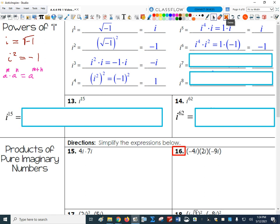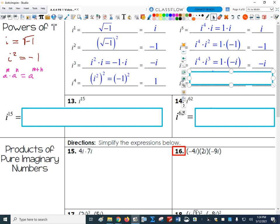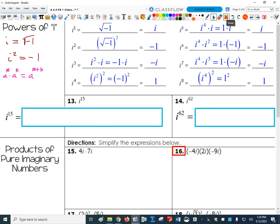The powers of i just repeat that cycle of 4 over and over again. I can use that to calculate really big values of i. So if I go up to i to the 9th, I just repeat the same pattern. This cycle of 4 lets me simplify any power of i.